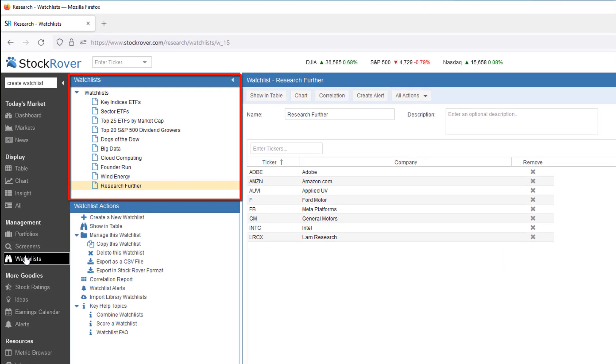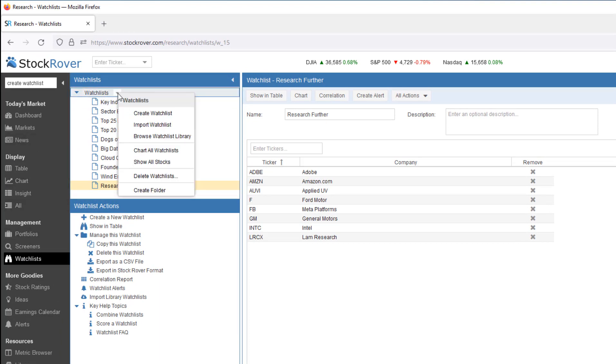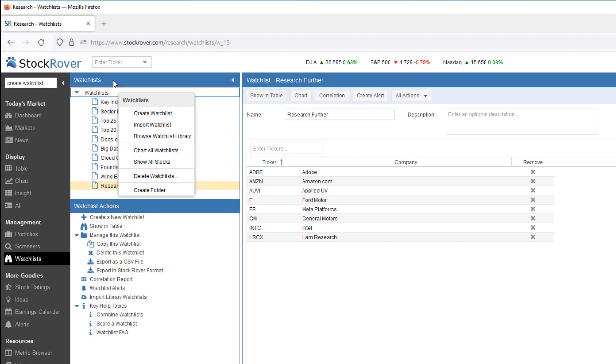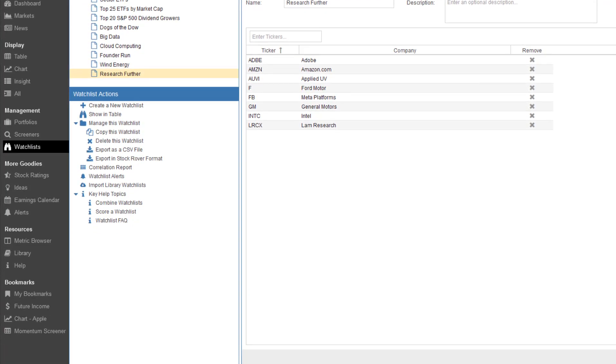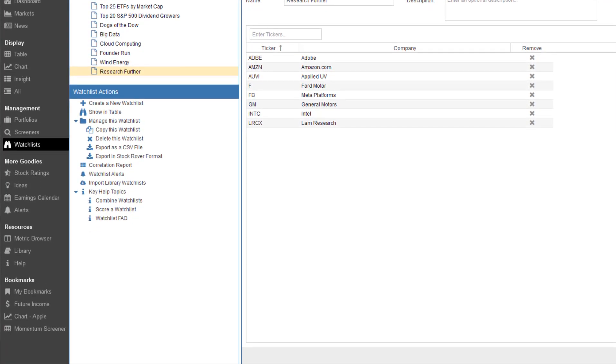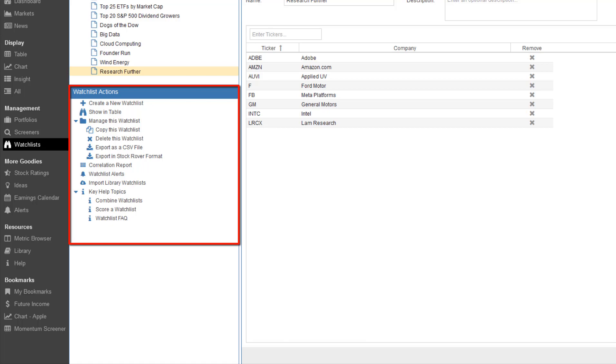Watchlists is where we select the watchlist we would like to manage. I can also right click in the Navigation pane for watchlist options. Watchlist Actions provides shortcuts to watchlist functions as well as quick access to help topics specific to watchlists.